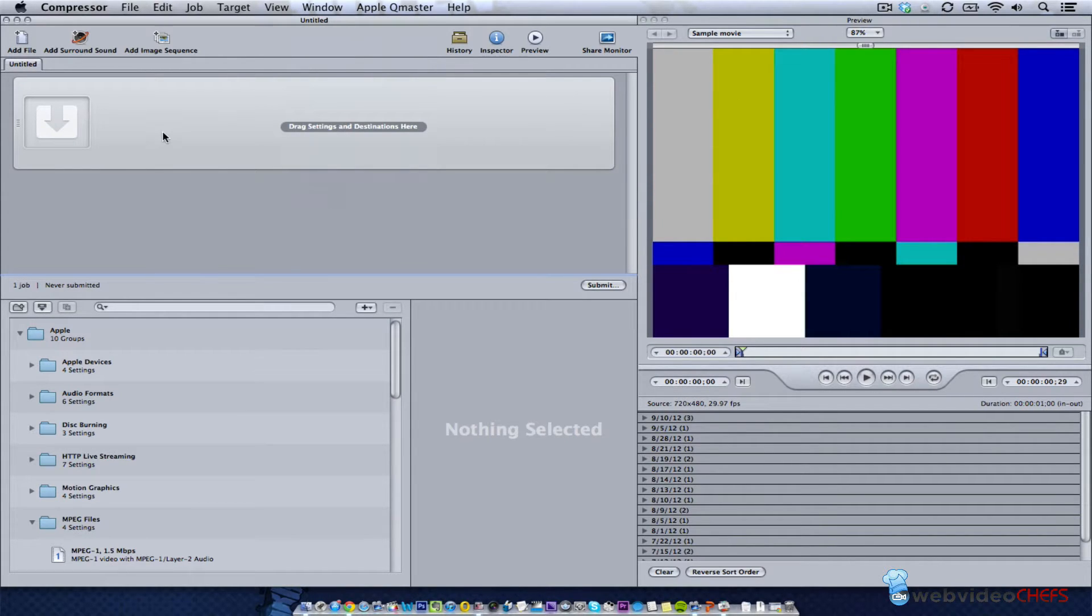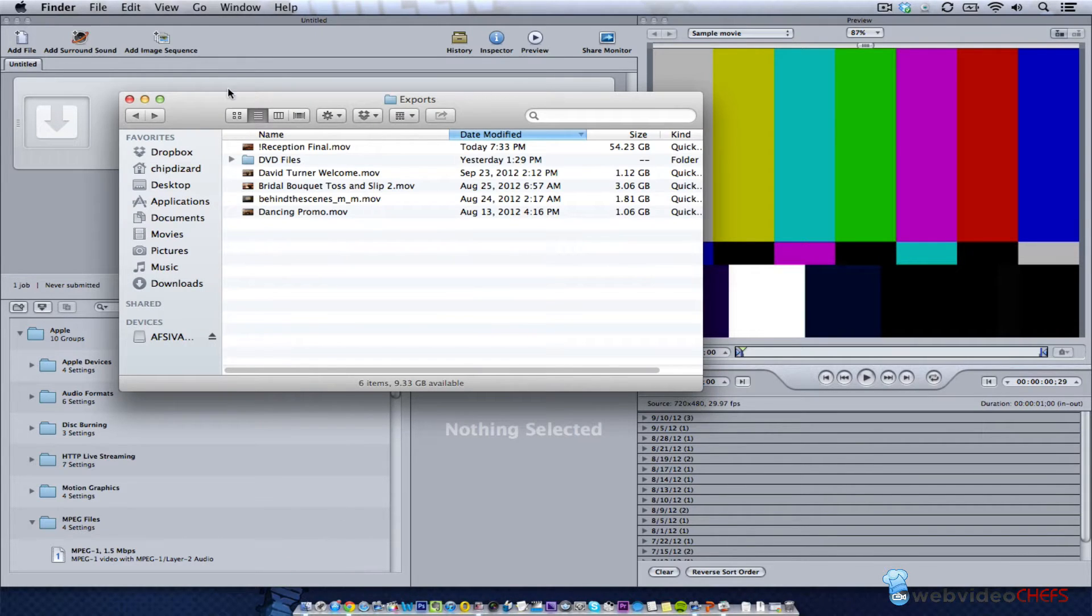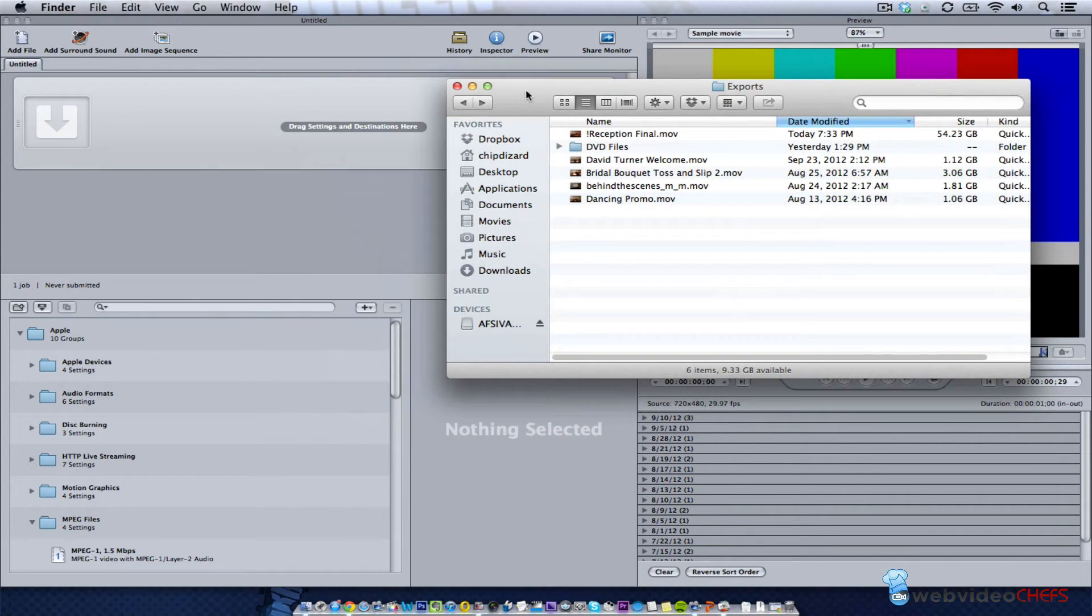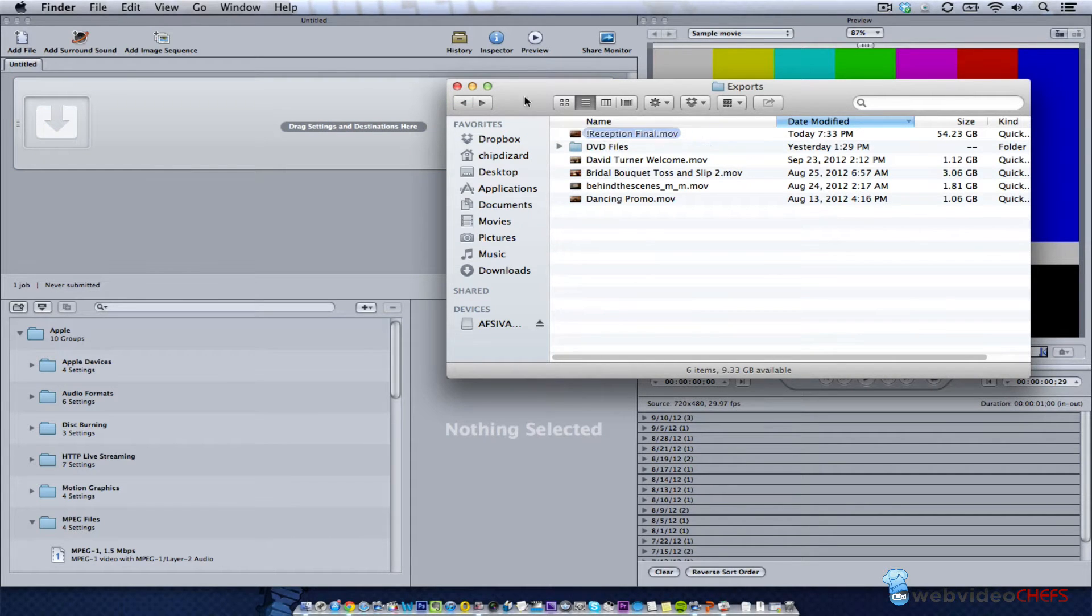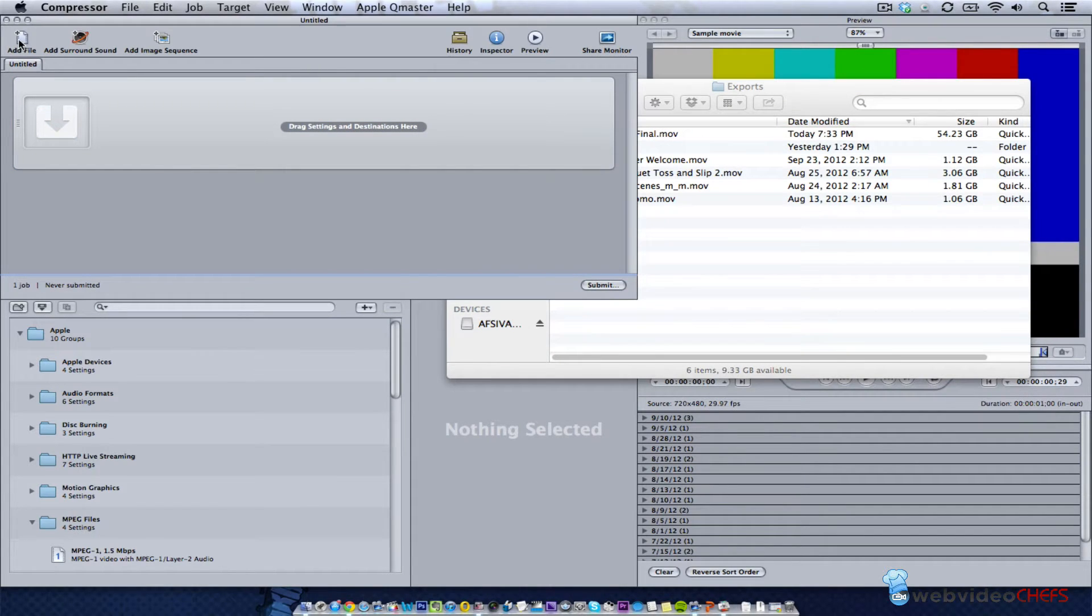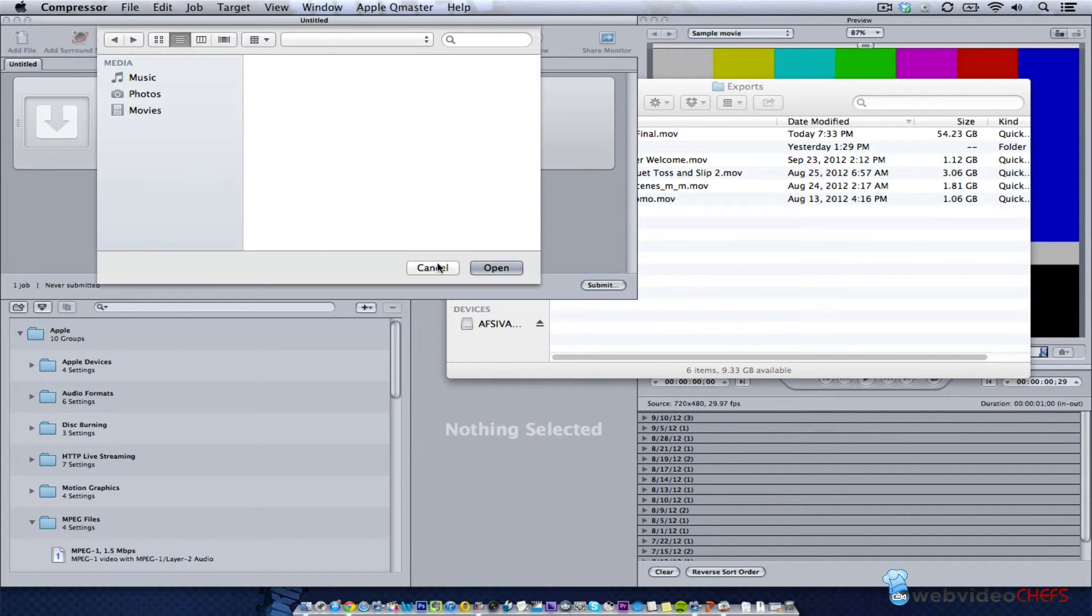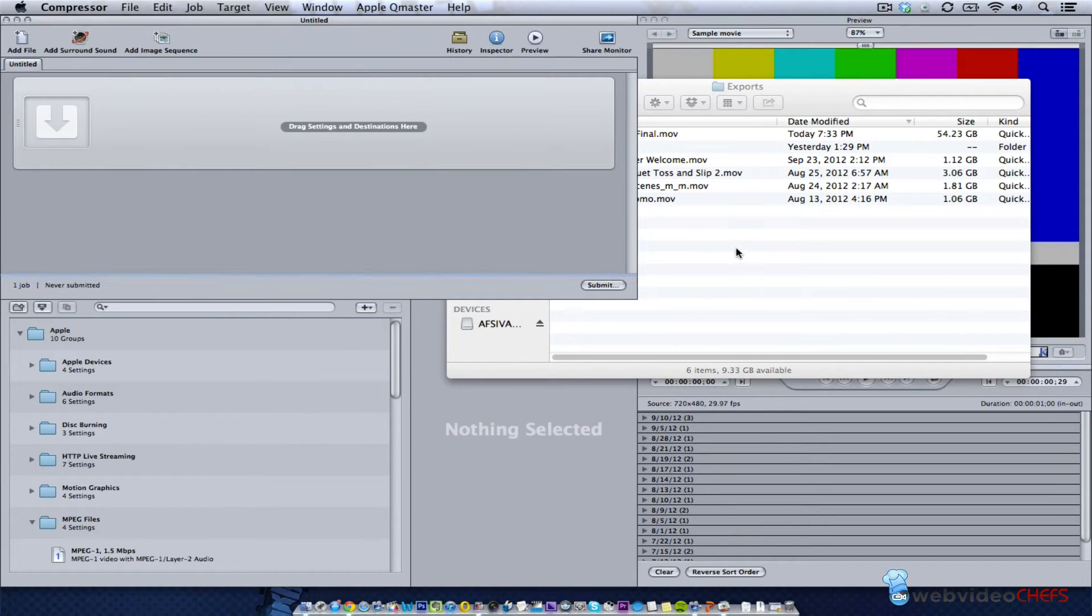A couple of things you can do - you can drag the footage to the file or add the file that way. I'm just going to drag it. I just like dragging it there.